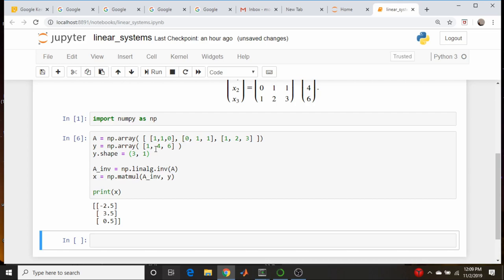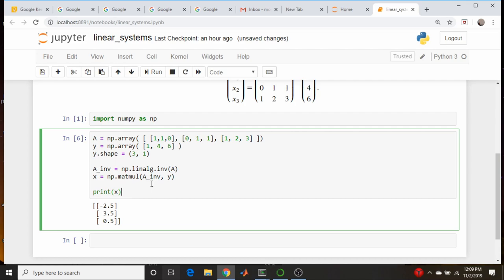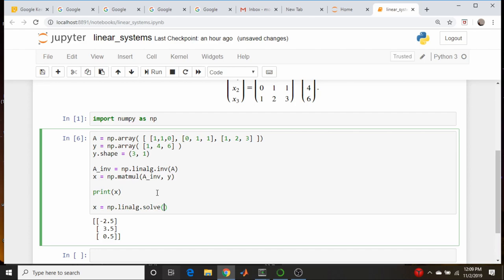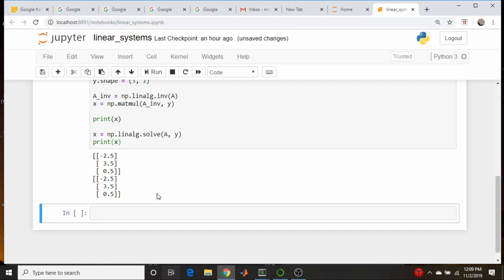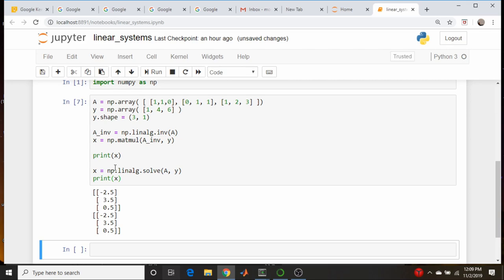That's using the matrix inverse. The NumPy package also comes with a built-in solver. If we don't need the matrix inverse directly, we can just call x = np.linalg.solve(a, y) and print x. As you can see, it gives basically the same result — this is probably the cleaner way to code it up.